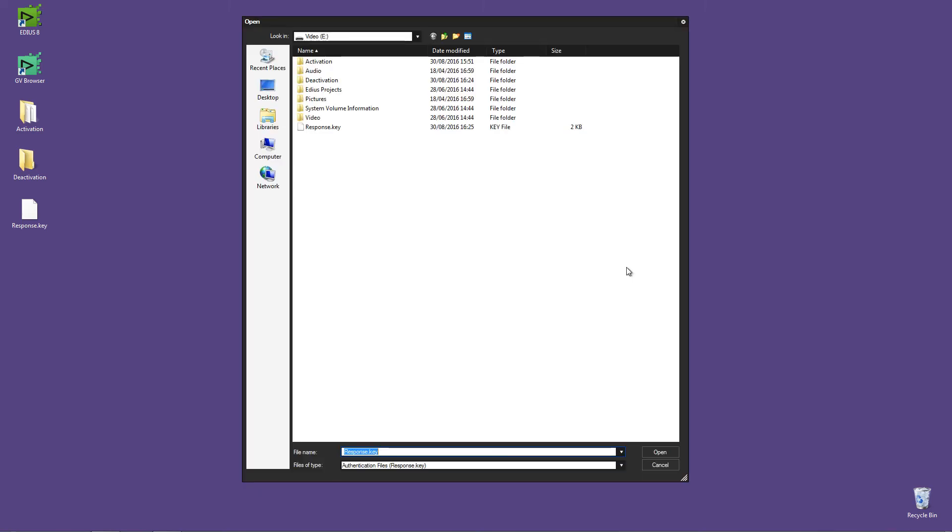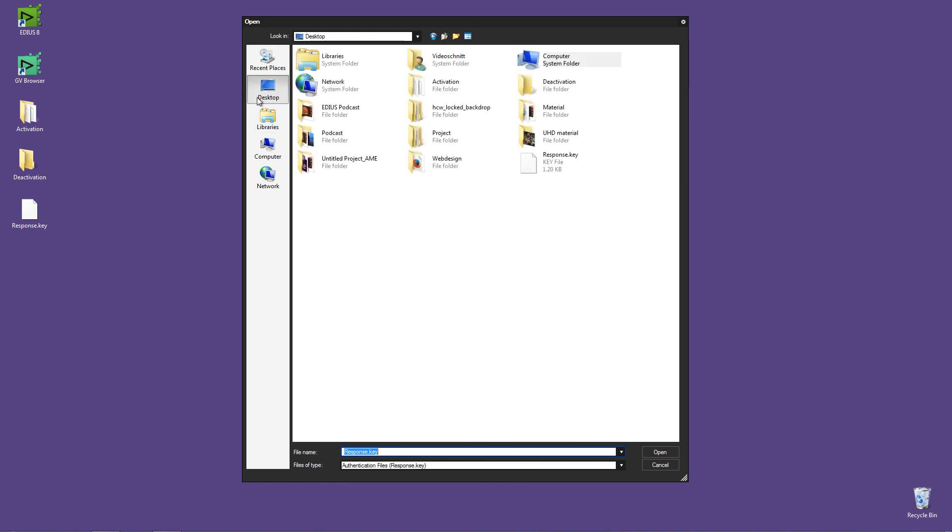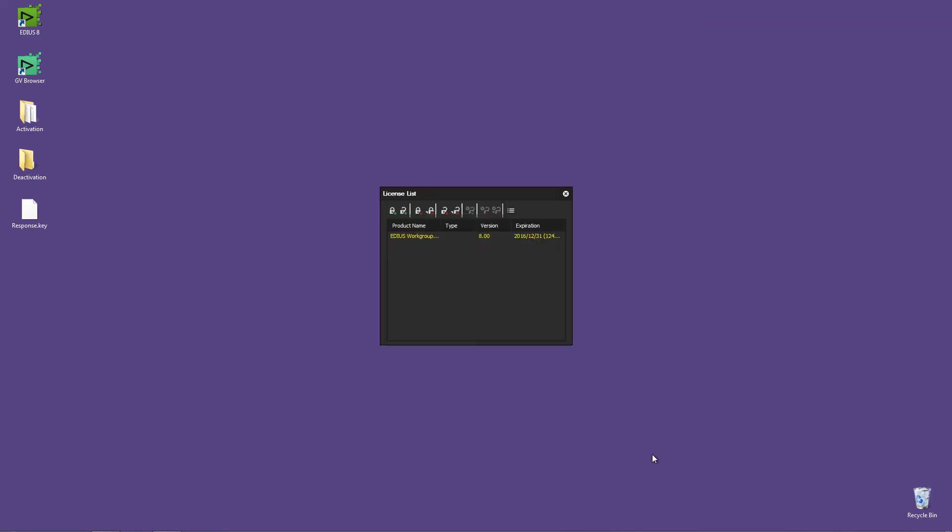Now make sure that you do not select the response key for the activation, but select the one from the deactivation folder. The deactivation is complete when a confirmation message is displayed.